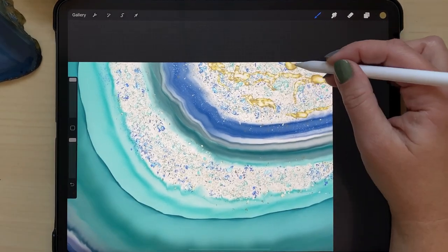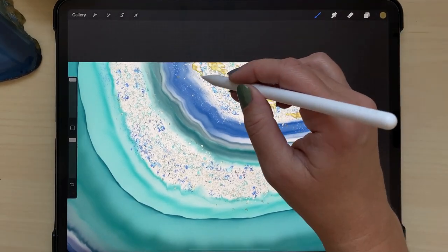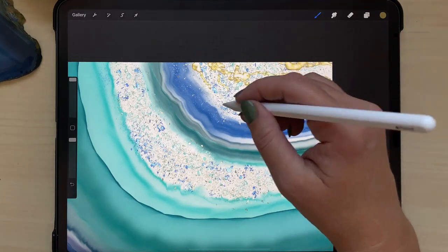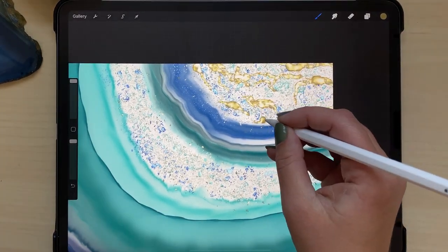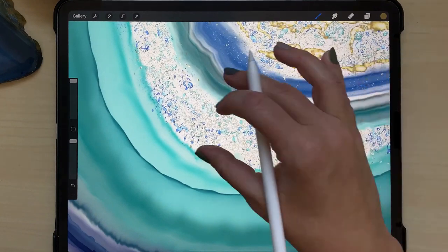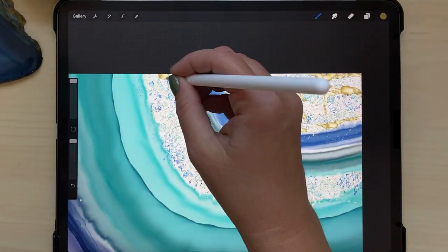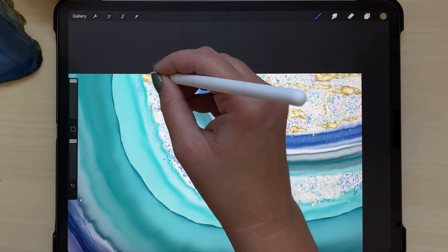When in doubt with this, just go for a very light touch and then vary the pressure a little bit as you go to get a feel for it.